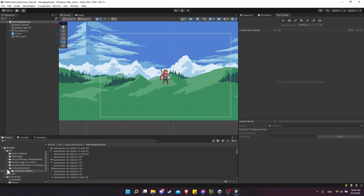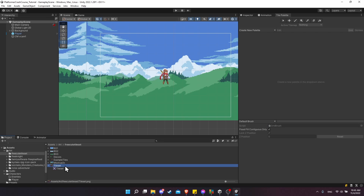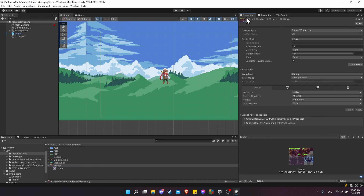First I want to locate in my project where I have the tile set PNG image. That would be under free cute tile set and there is this tile set image. Currently this has not been split up into individual tiles, so we're going to need to left click on the tile set PNG, go to the inspector, and we'll see that this tile set is in single sprite mode.